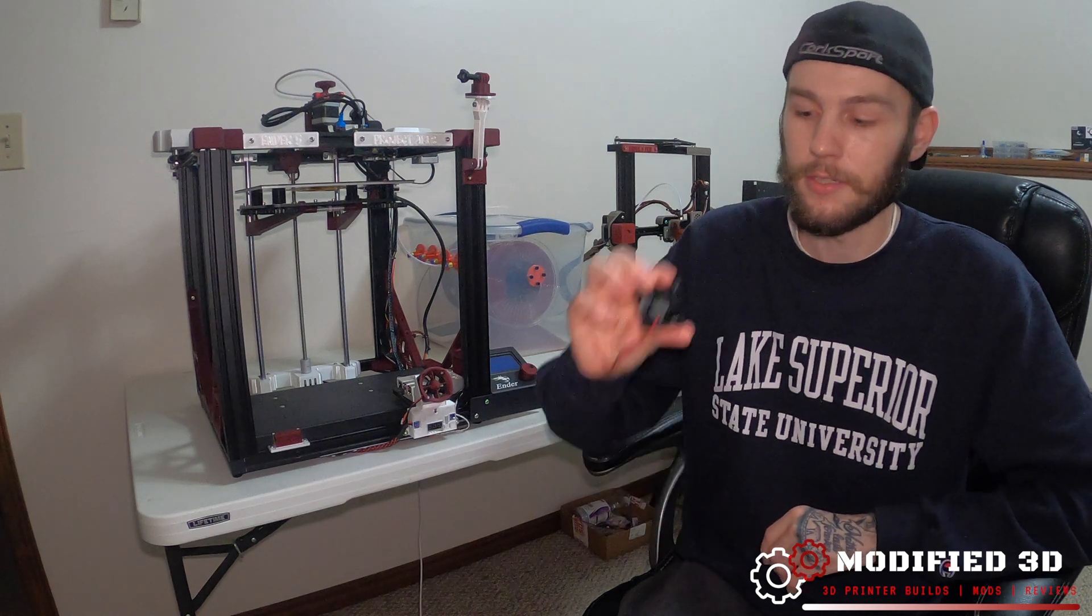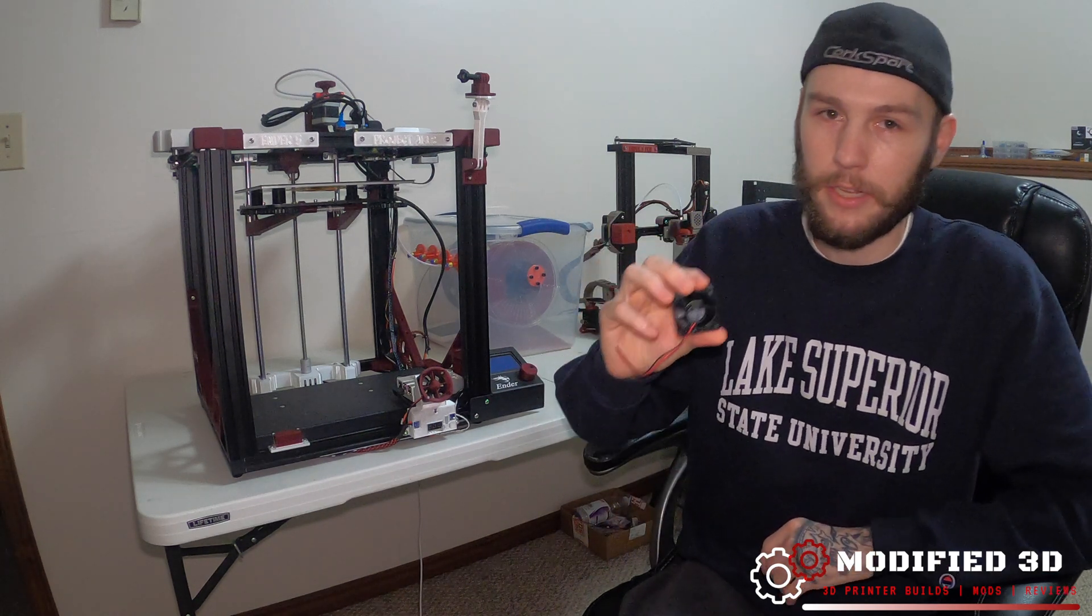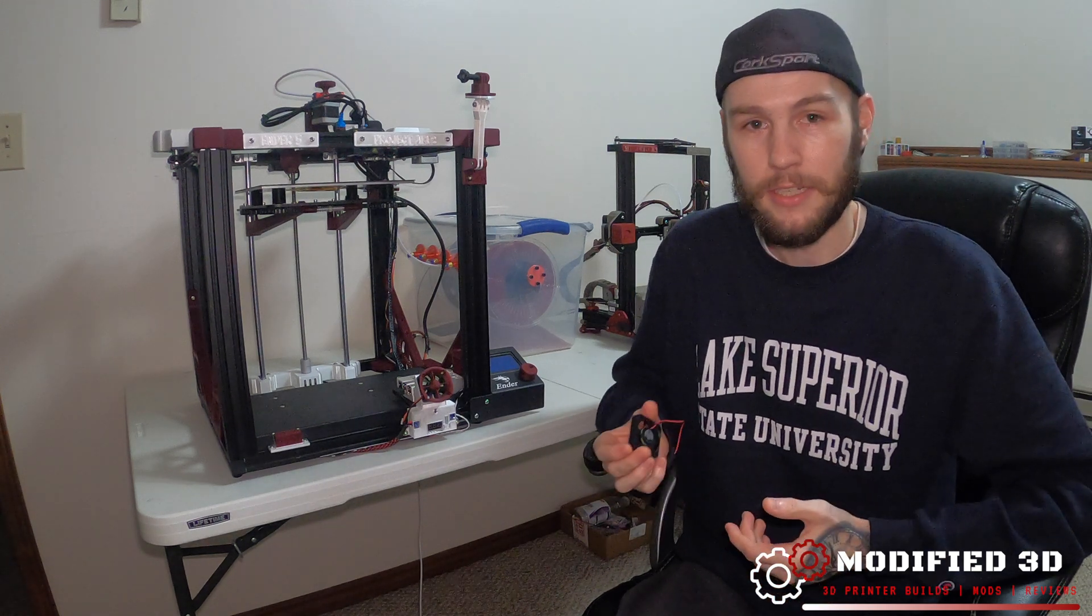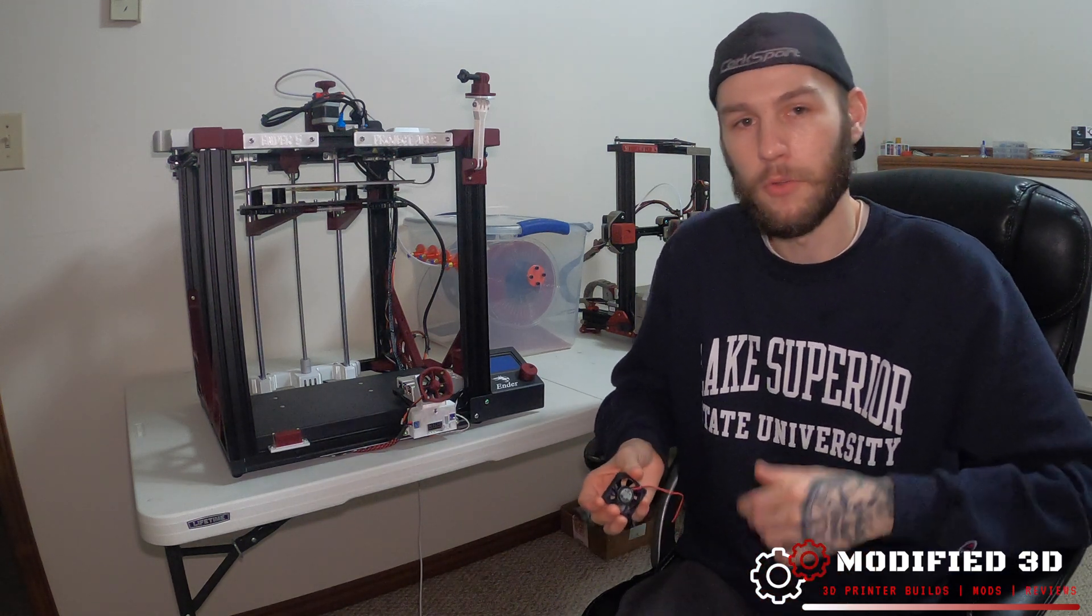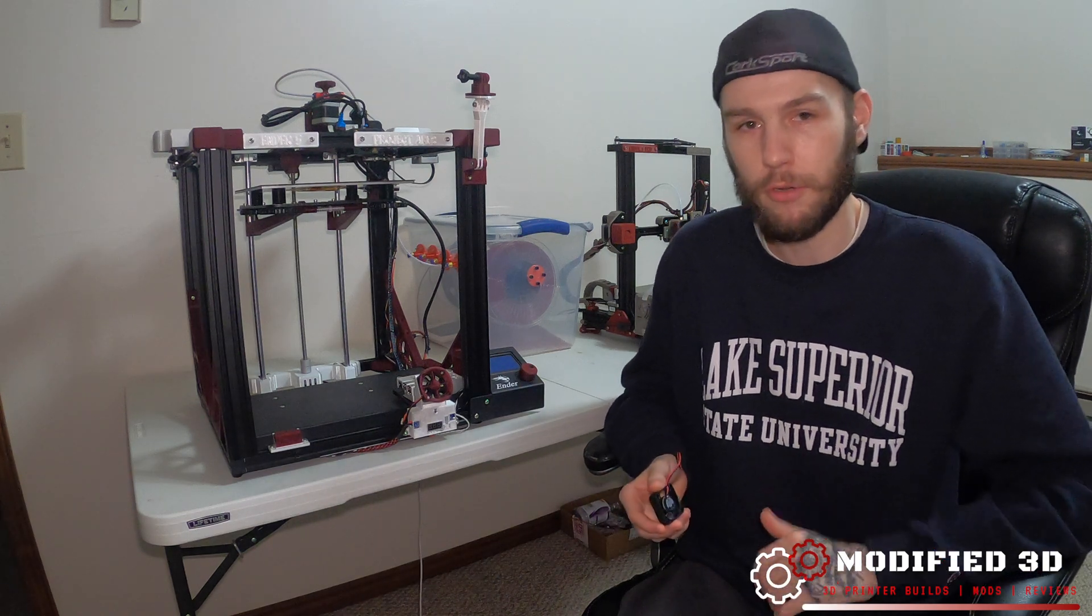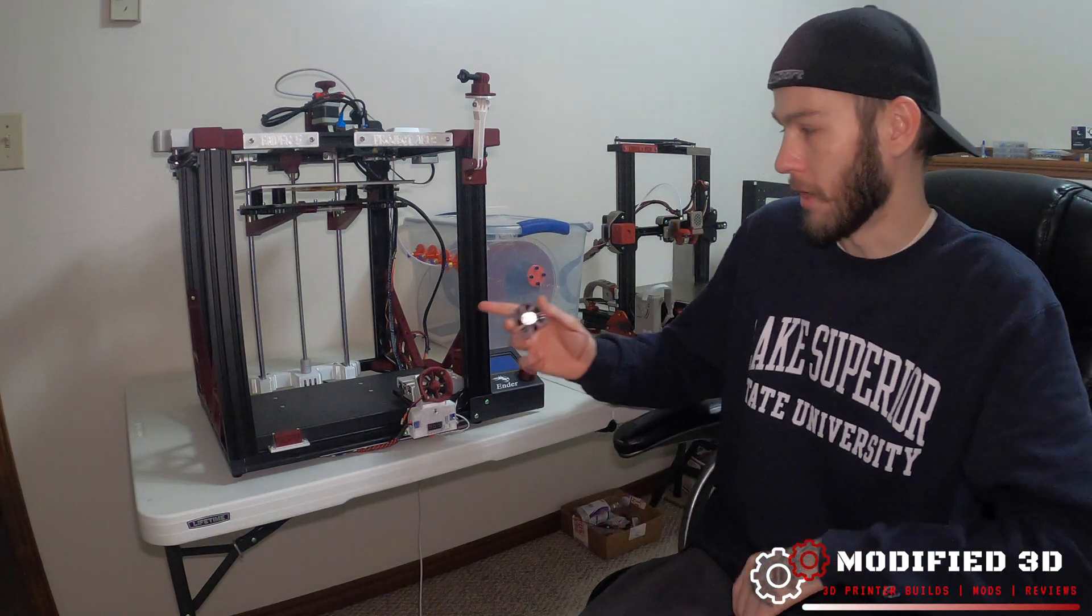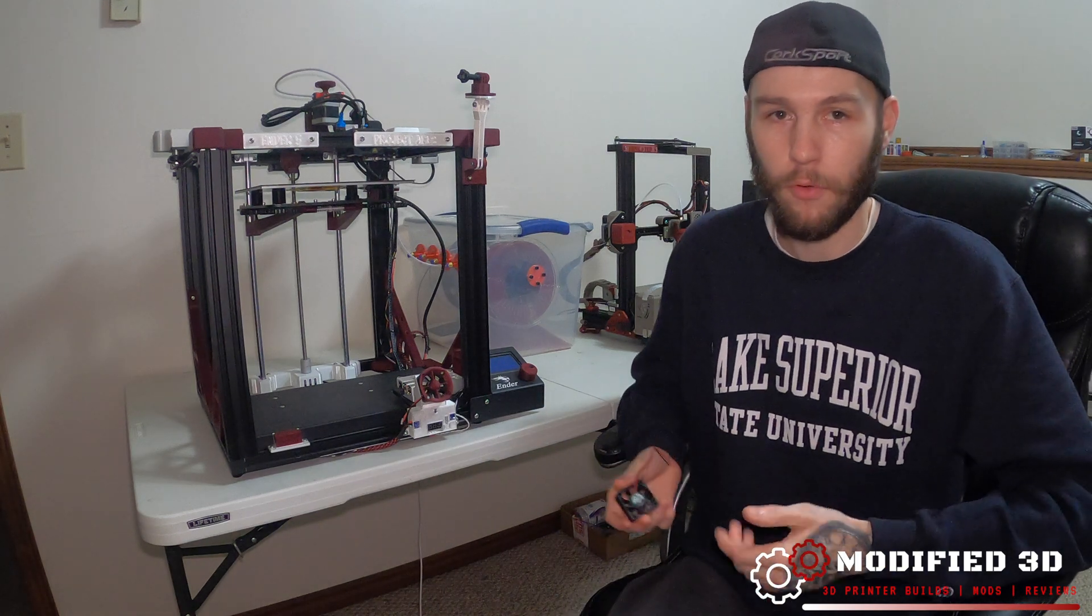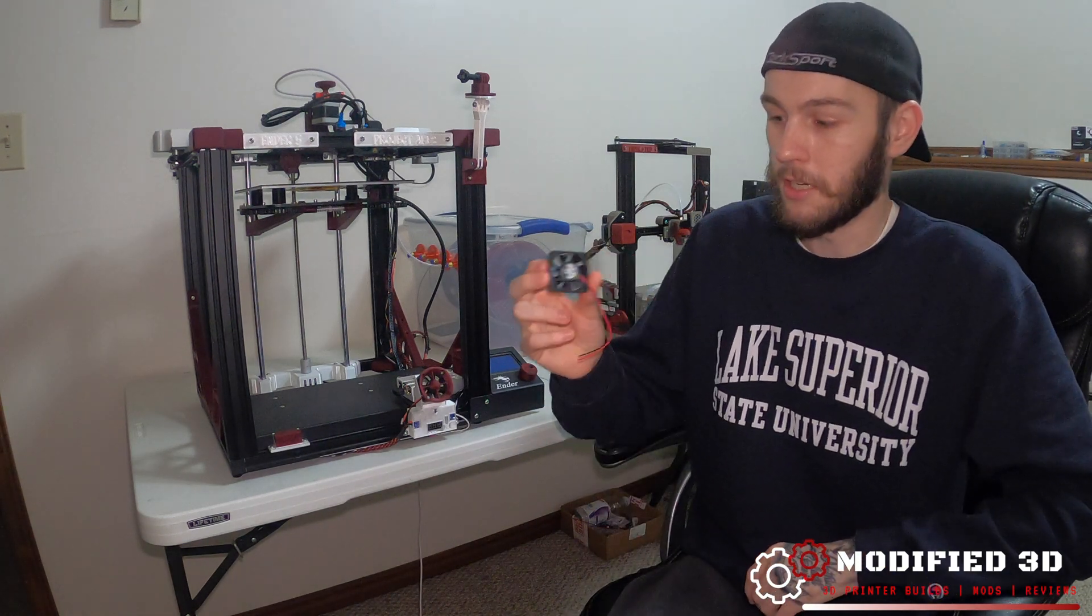Now if that's still not enough for you, the next thing you can do is install a silent fan like this one right here from TH3D Studios. The nice thing about the TH3D fan is that they come in both 12 and 24 volt options to match your printer's voltage needs. Both the Ender 5 and the Ender 3 Pro are 24 volt printers.